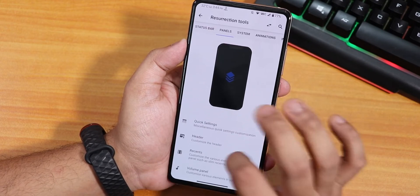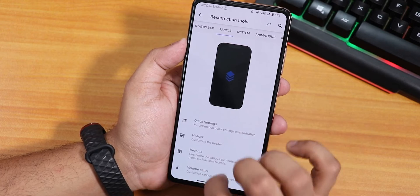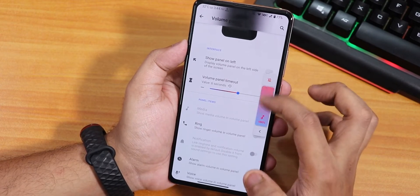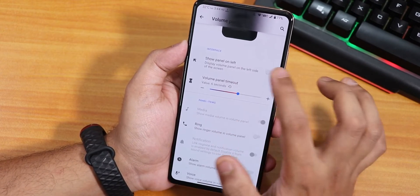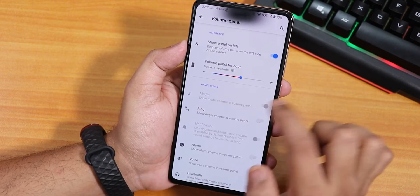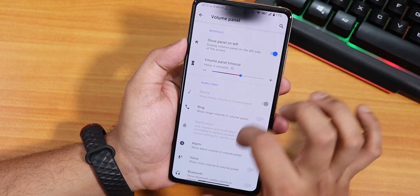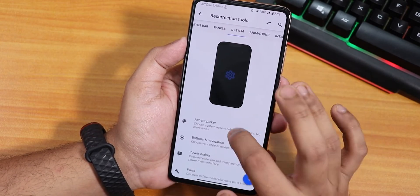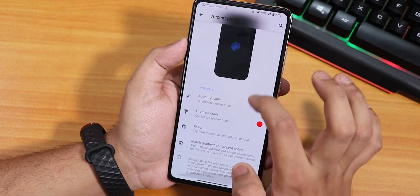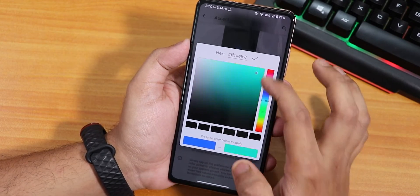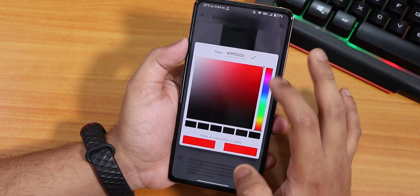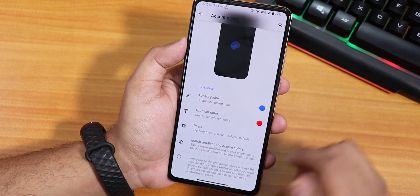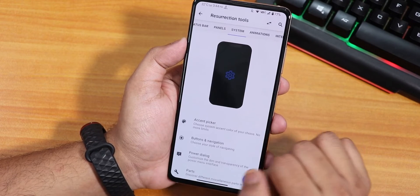Inside the volume panel section, I changed it to show on the left - the default is the right side. I've also changed the volume panel timeout to six seconds. You can enable ring, voice, Bluetooth etc. volume from here. Inside systems we have the accent color picker - things get a lot more interesting here because you can choose an accent color and separately choose a gradient color. You can reset it and match gradient and accent colors.